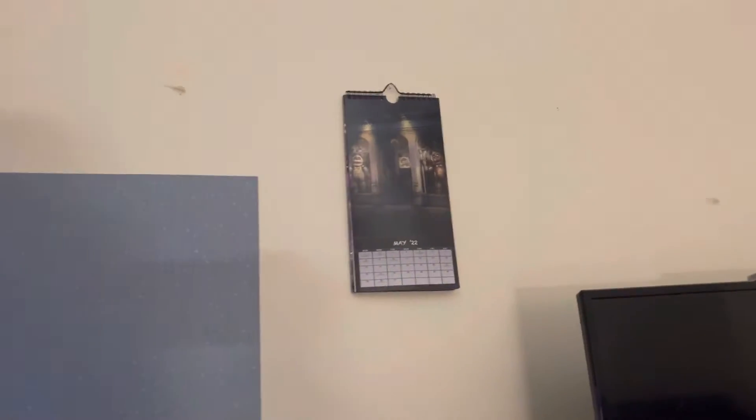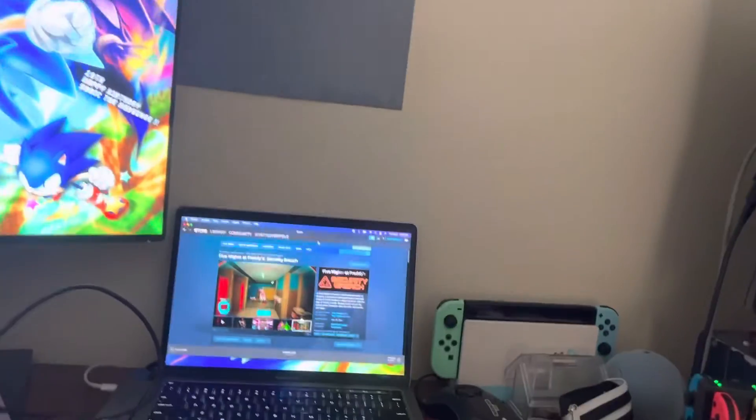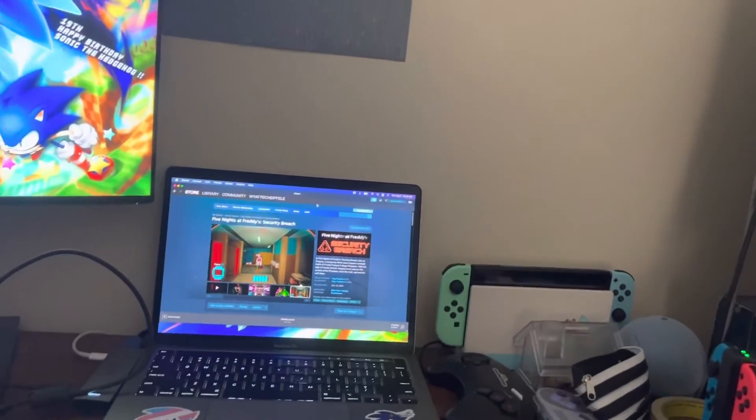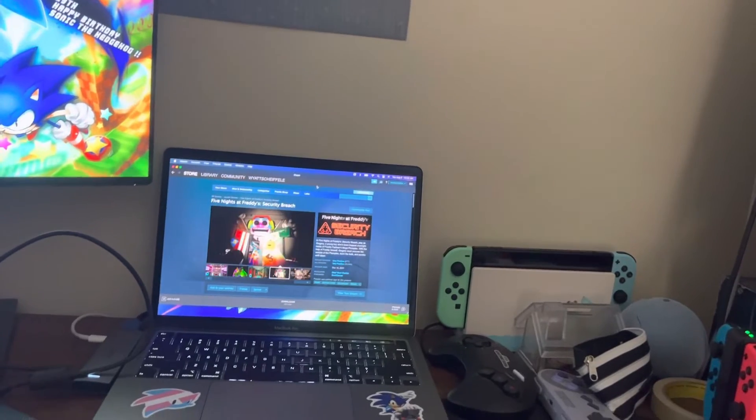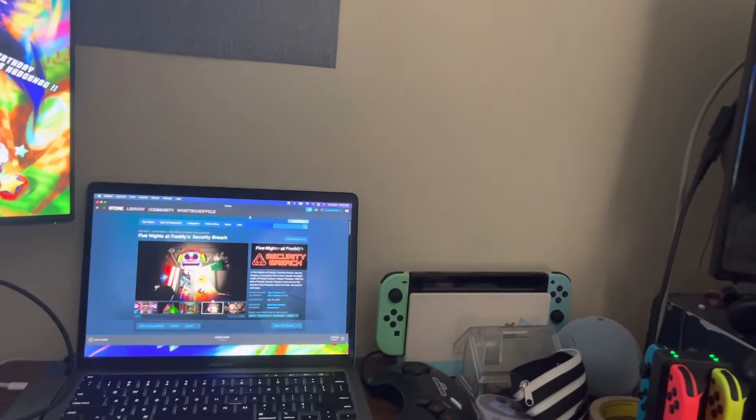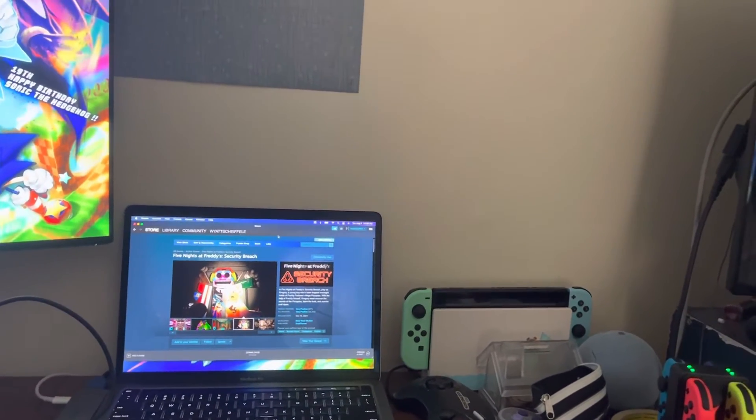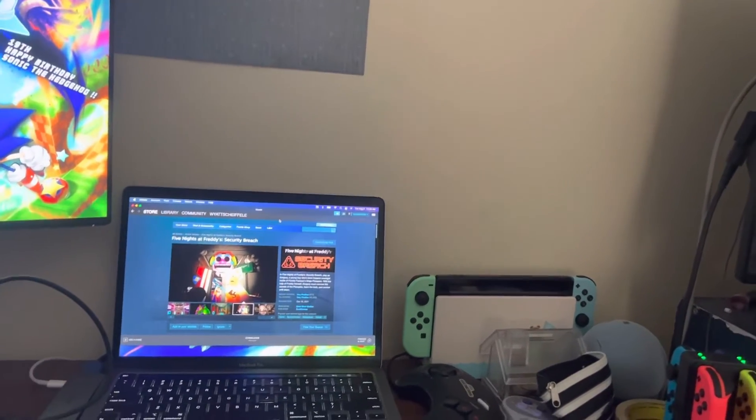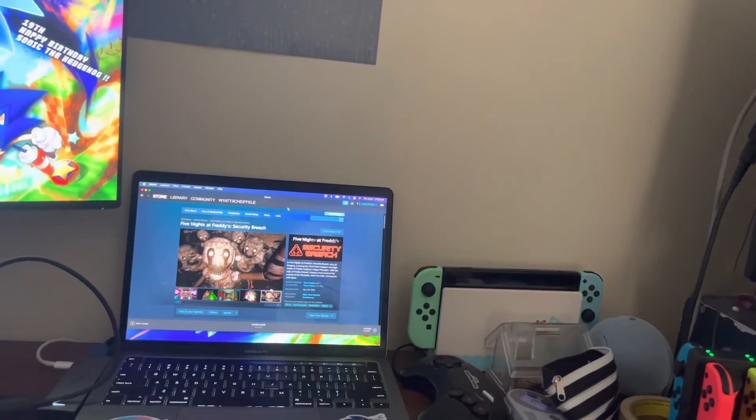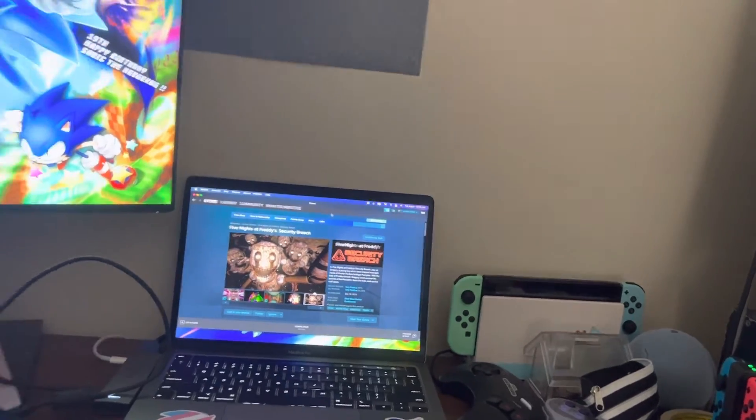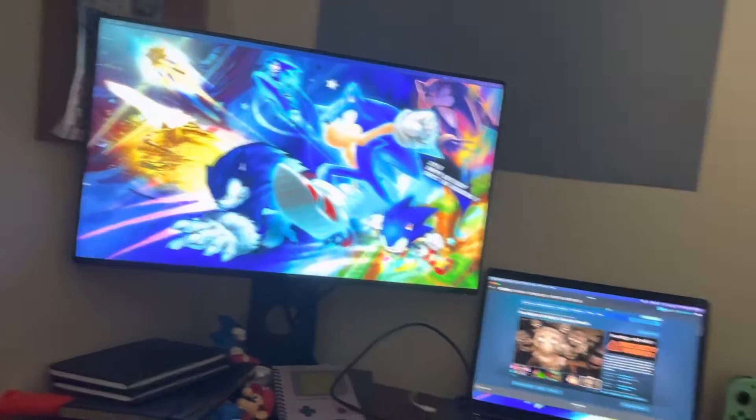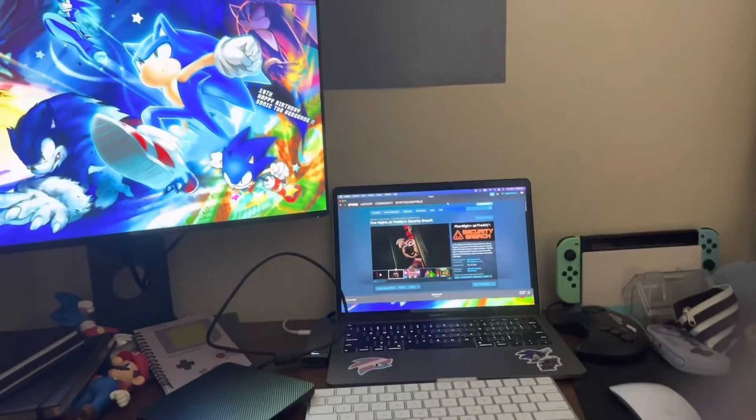I also have my FNAF AR poster. I would bring out one of my FNAF plushes, but the Security Breach ones are getting a makeover. If you're wondering, I'm refixing those Security Breach plushes to make them look better.